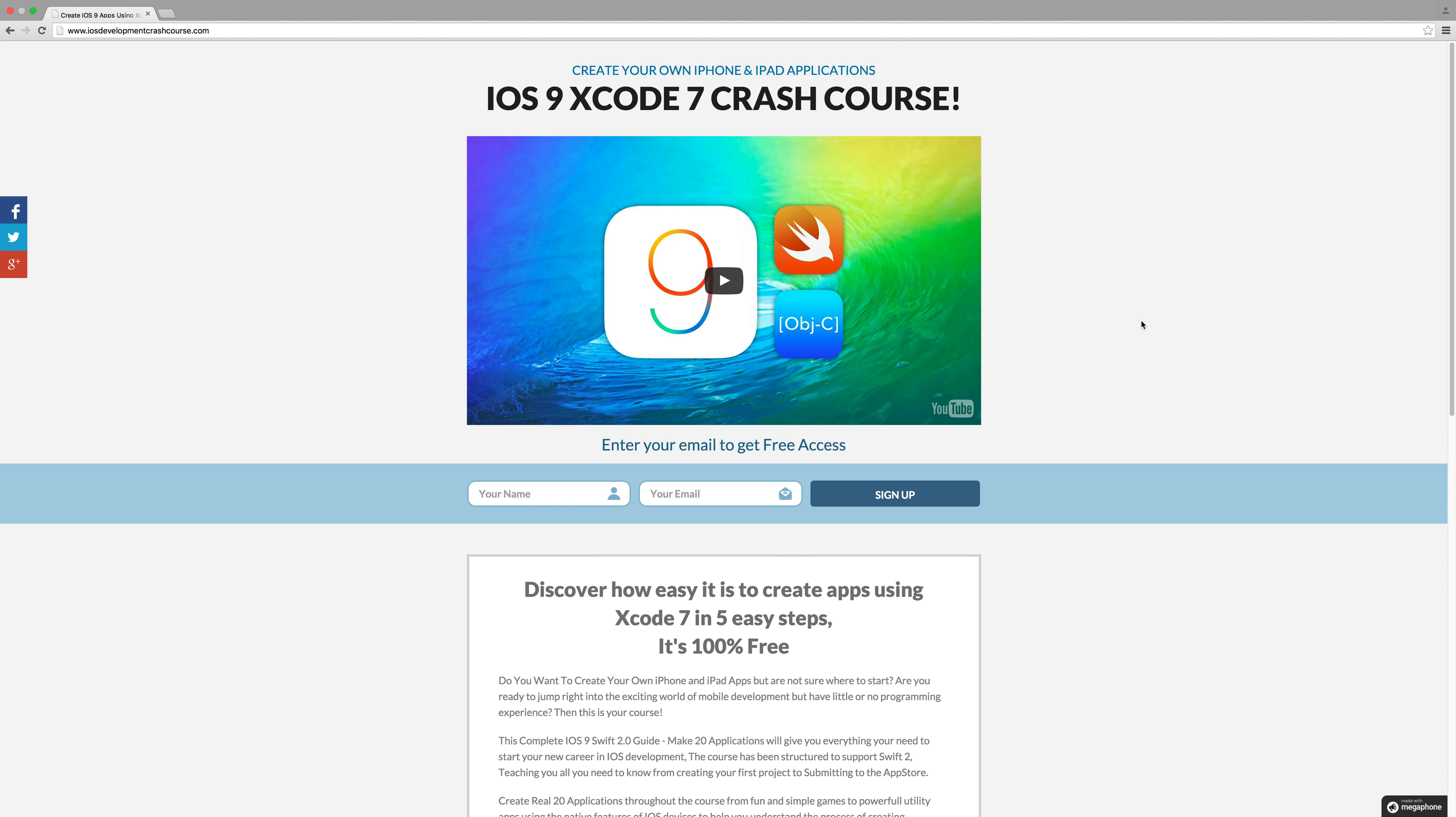All you need to do is head over to www.iosdevelopercrashcourse.com. Links will be below in the description. Sign up with your name and email address and you will be granted instant access to this completely free crash course.